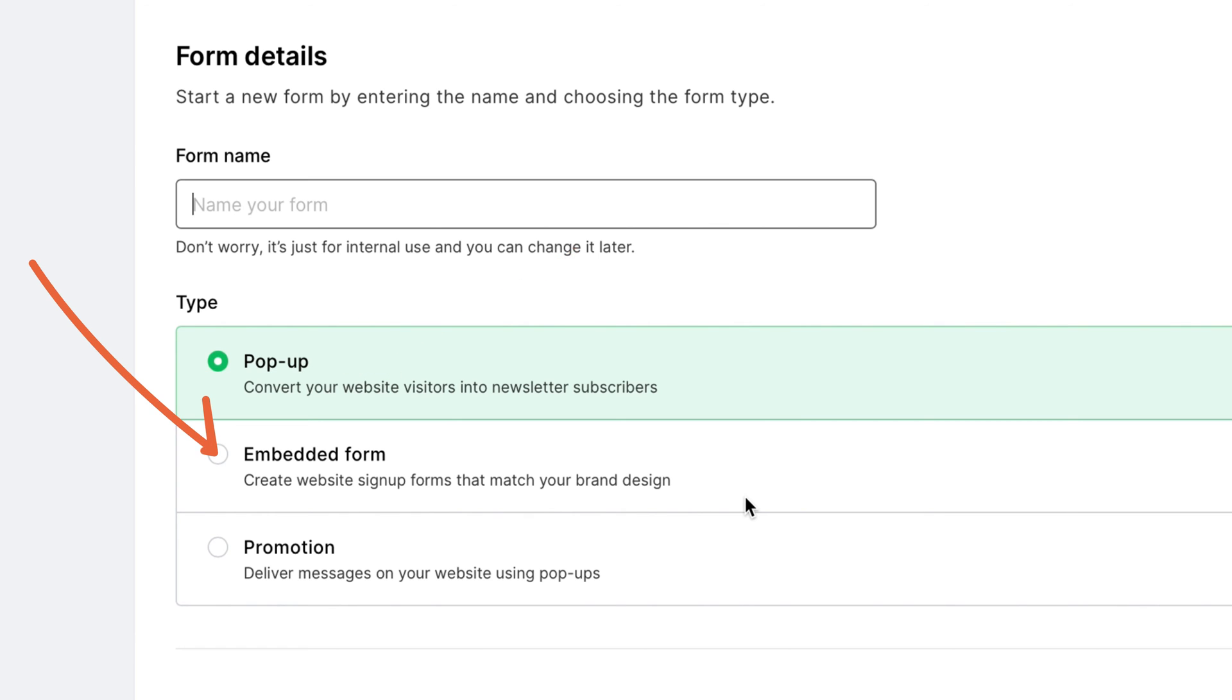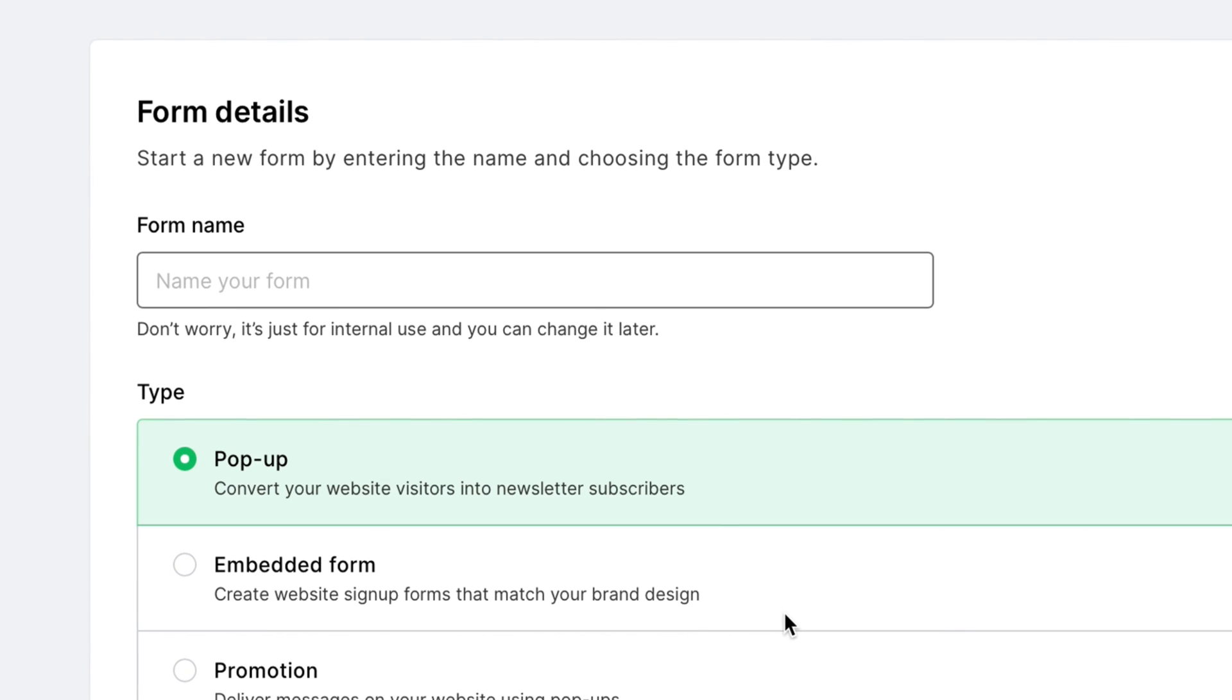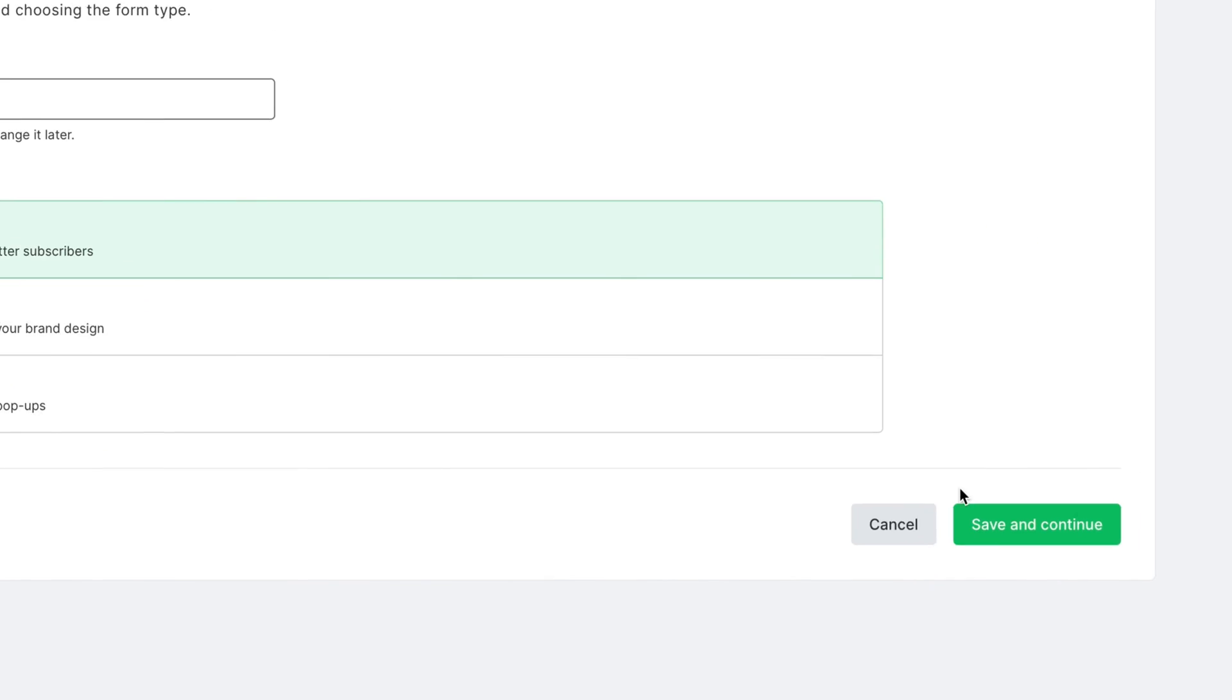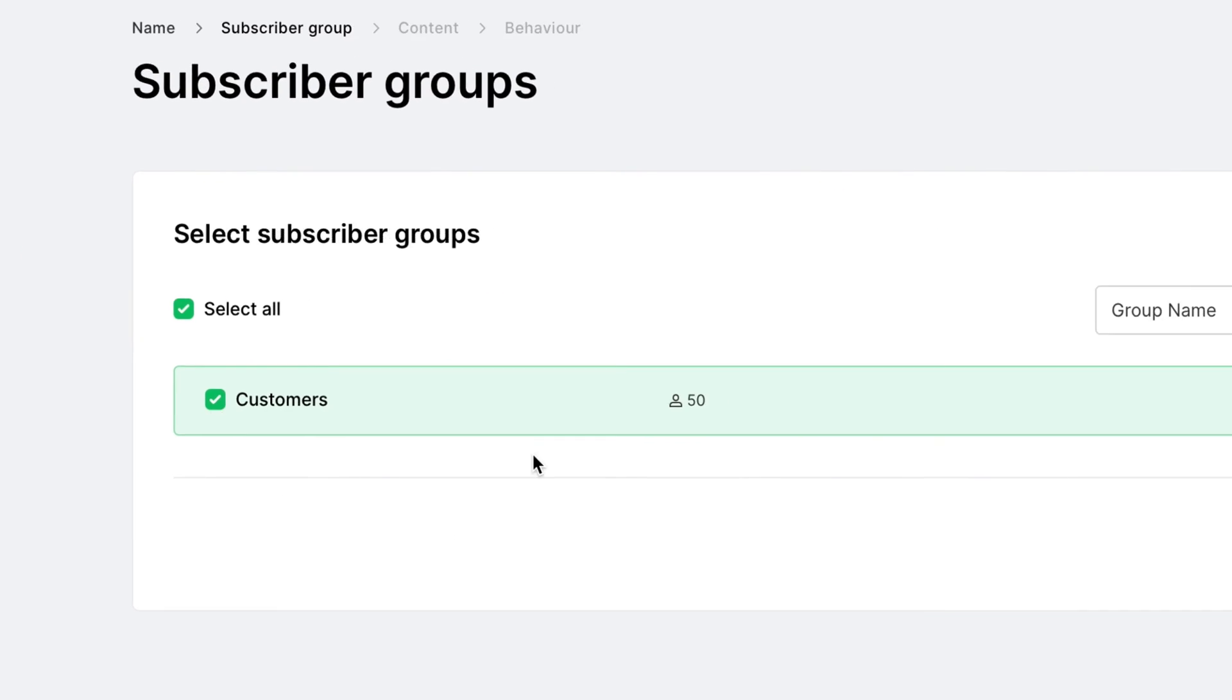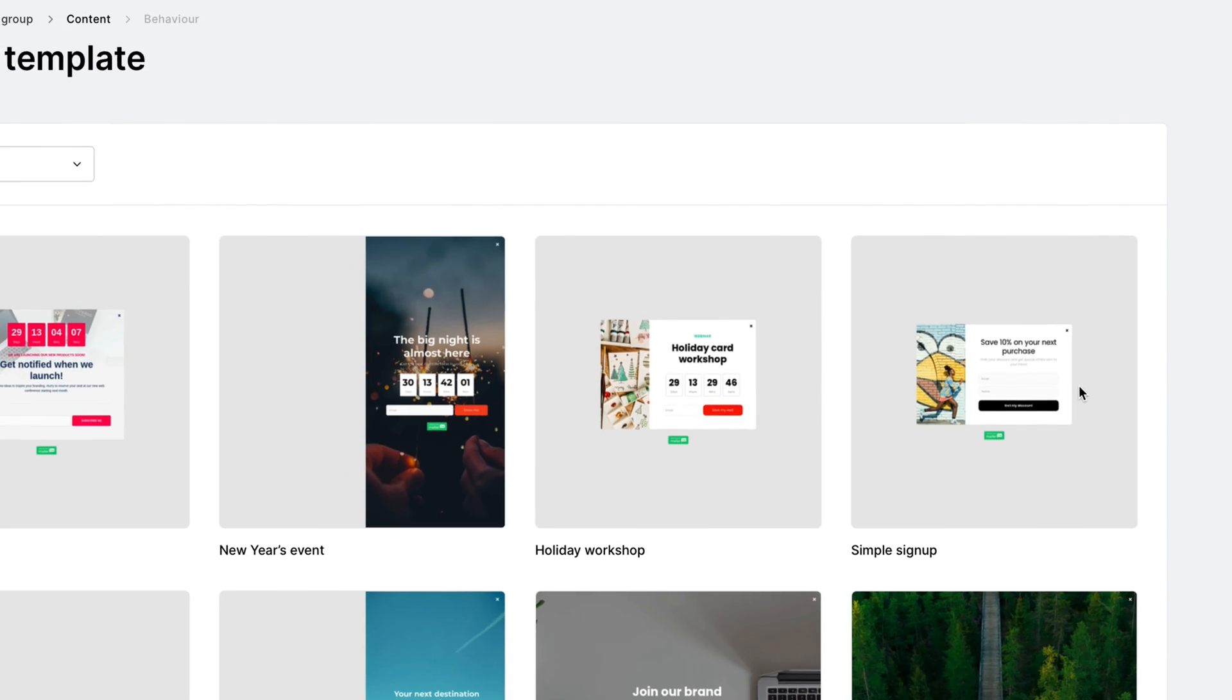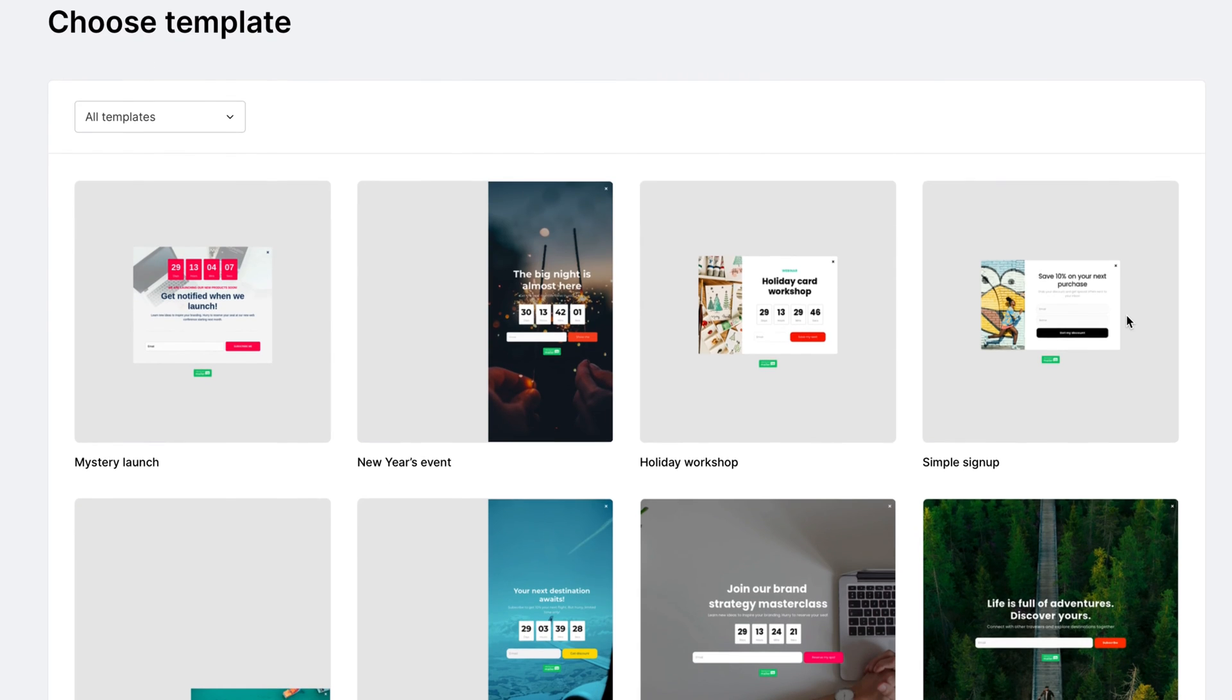Or, you can create an embedded form, which you insert directly into a landing page or similar. These are usually used for ebooks, webinars, and other lead magnets. For this tutorial, let's choose a popup form. You then can choose a name, which, by the way, is only for internal use and can be changed later. Next, you select the user group and your popup template.